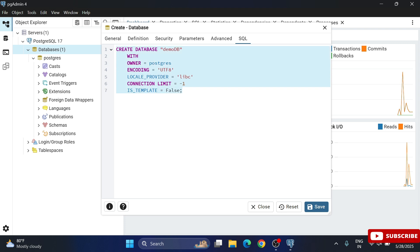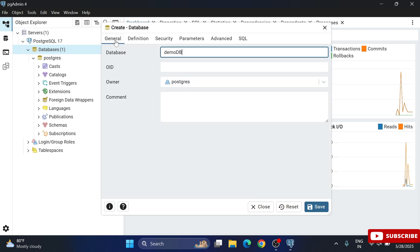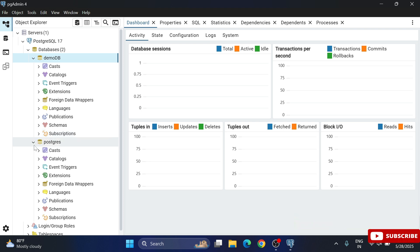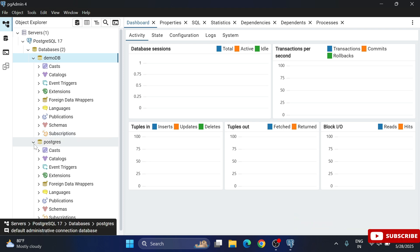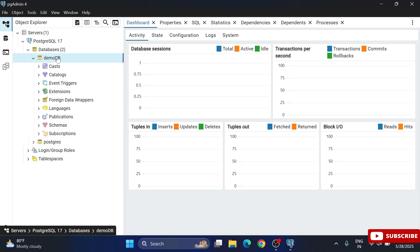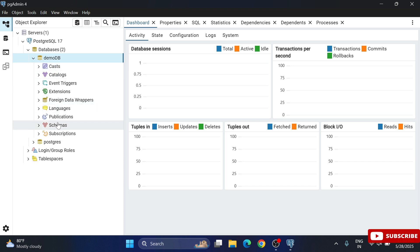You can see the generated SQL query — everything looks correct. Click the Save button and the 'demo_db' database is created. Under Databases you now have two databases: the default one and the newly created 'demo_db'.